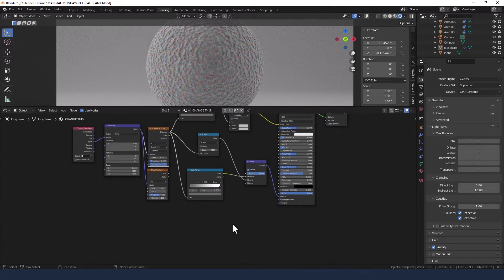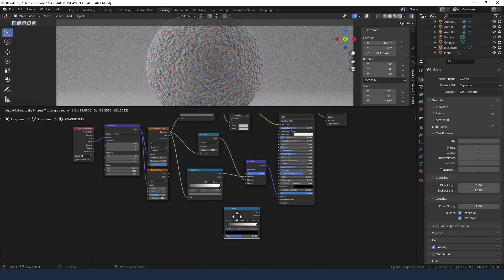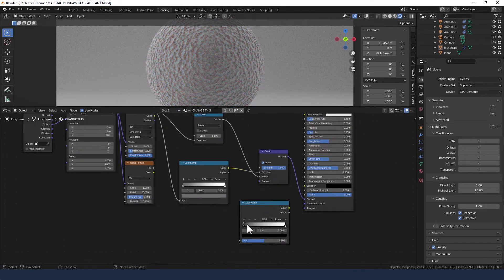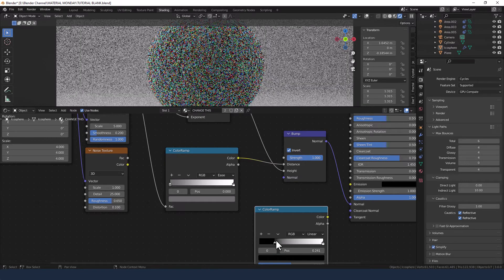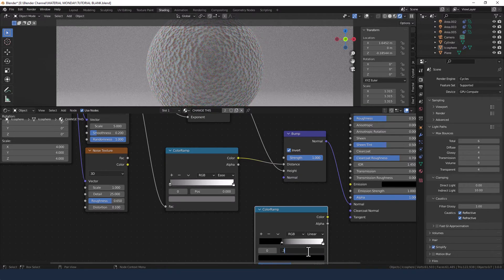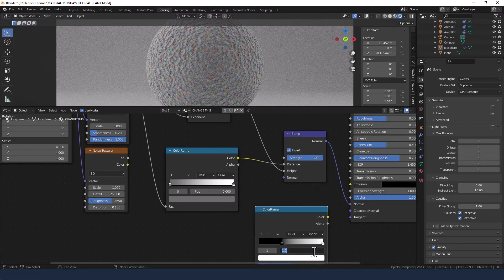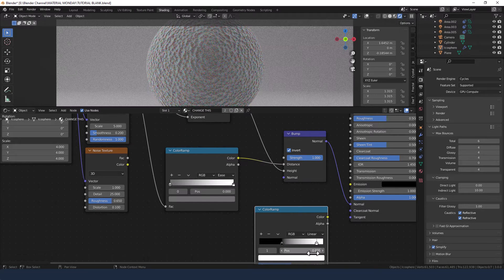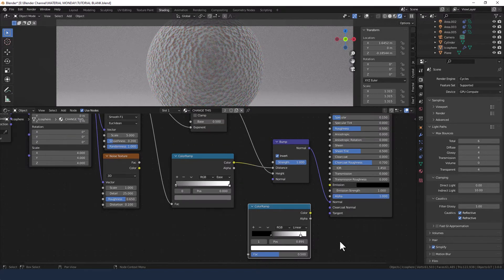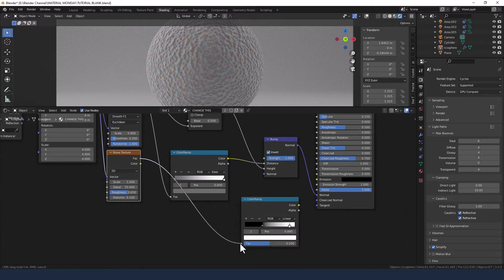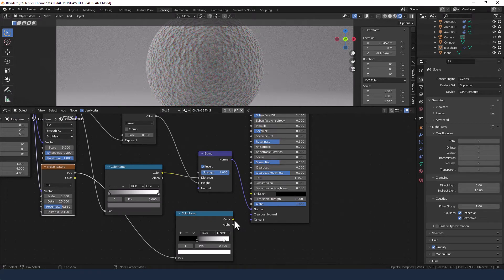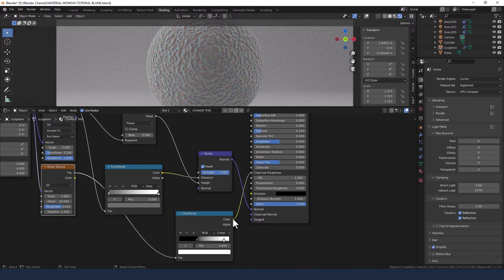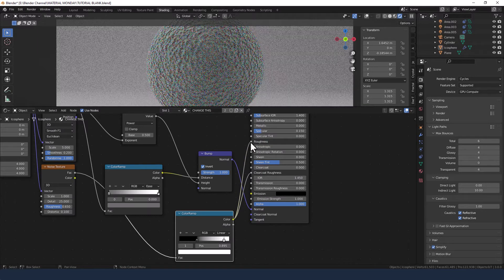And we're going to need another color ramp. We're going to move the black over to, let's say 0.35, and the white to 0.895. Going to take the factor from the noise texture and plug that into the color ramp. And then we're going to take the color from here, plug that into the clear coat roughness and also the main roughness.